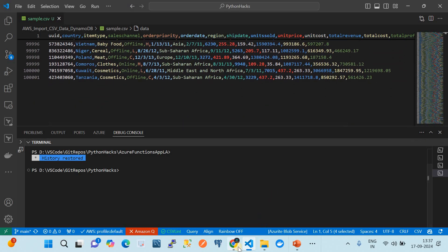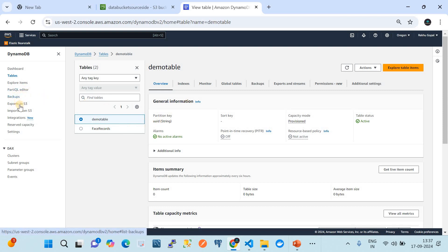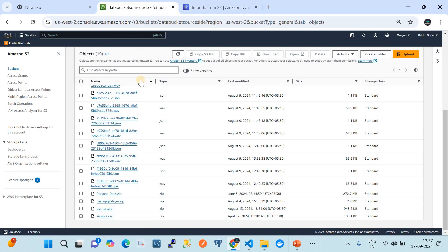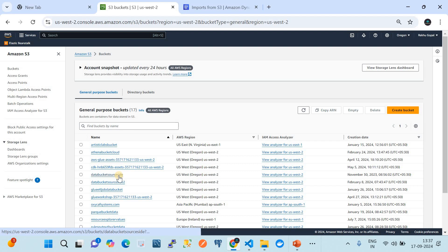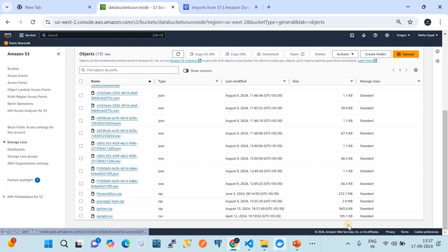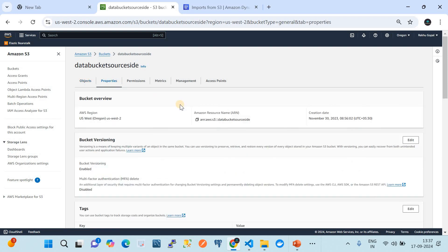Let me go to my Amazon DynamoDB table. In the left-hand side there are a lot of capabilities including explore items, backup, and export. There is also the import option which we are going to use. Let me take you to my S3 storage bucket. This is my S3 bucket, and I have a bucket named data-bucket-source-site. In it I have kept the CSV file - a sample CSV file of size 105 KB.